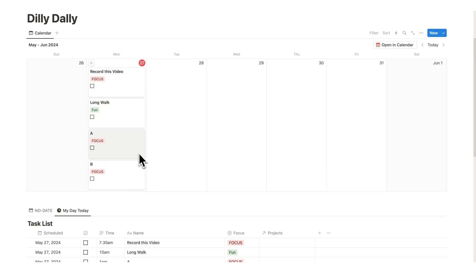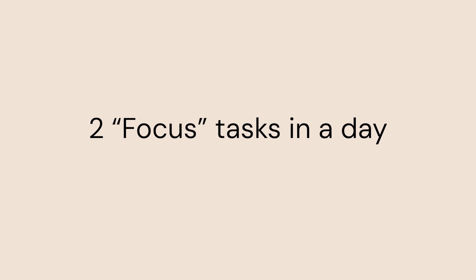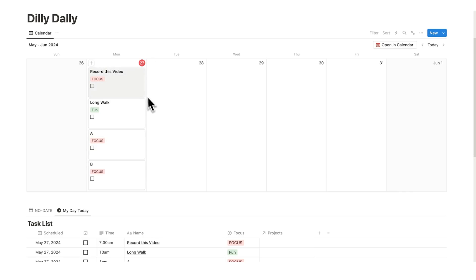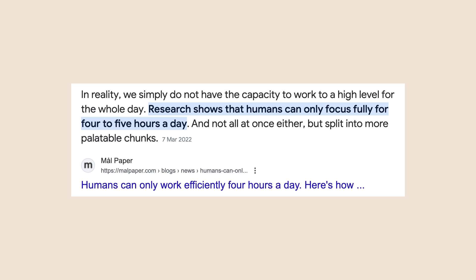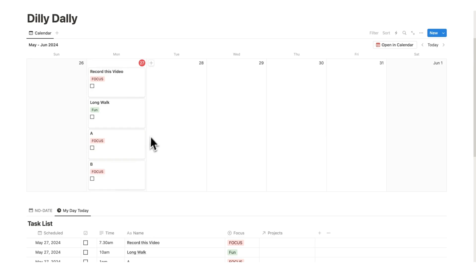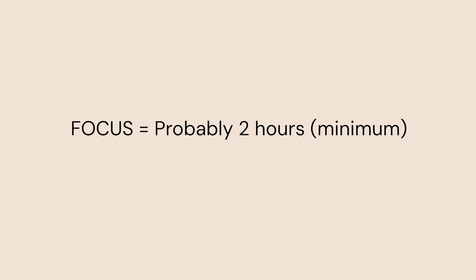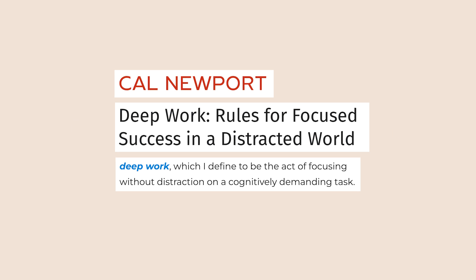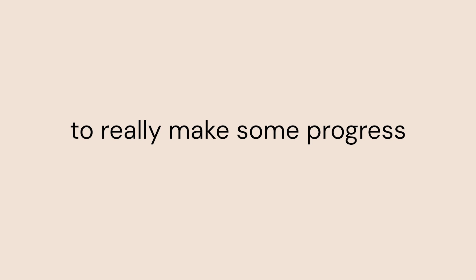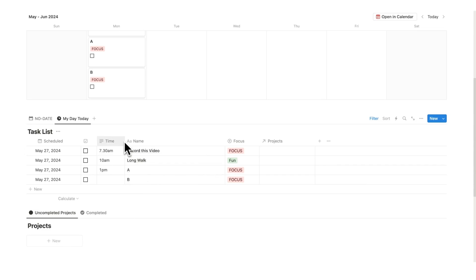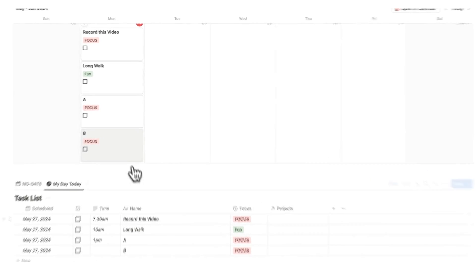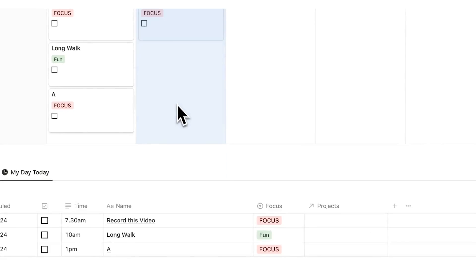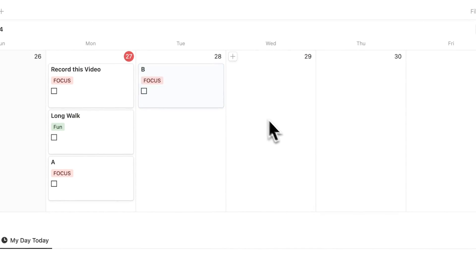One rule that I have for myself is I can only have two focus tasks in a day. Here you can see I have three. This is because we can only really concentrate fully for about four hours per day. Realistically, each of these focus tasks is probably going to take about two hours. If it's a task that involves deep work, most likely it will take about two hours at a minimum to really make progress. So instead of time blocking this task B, I'm actually going to move it to the next day.